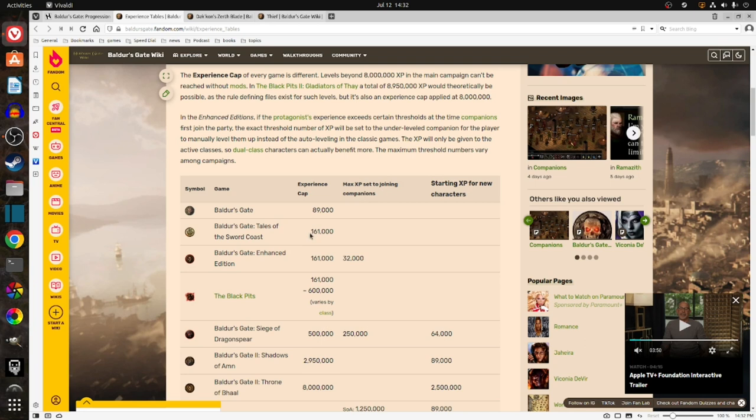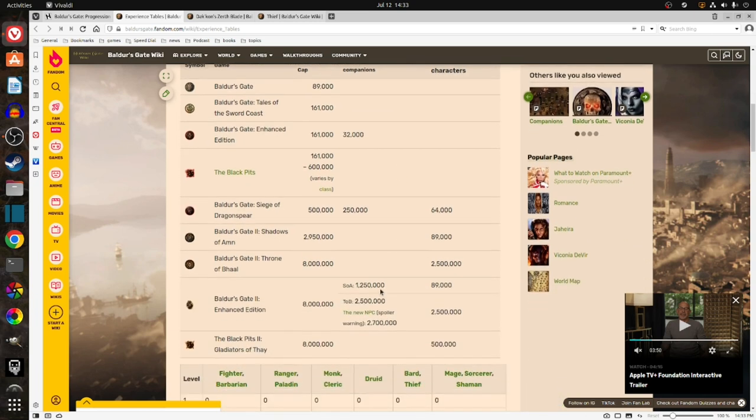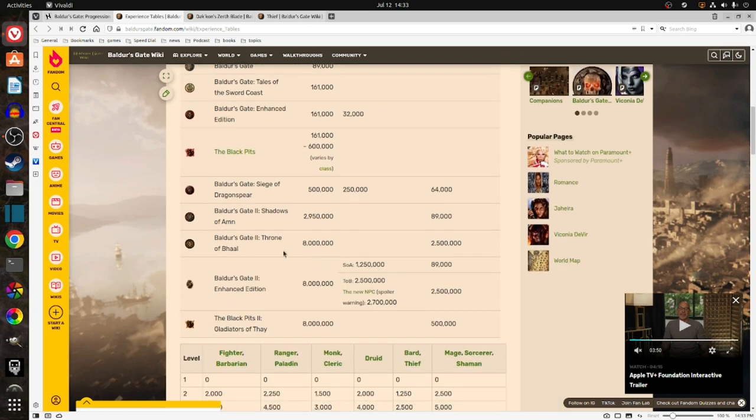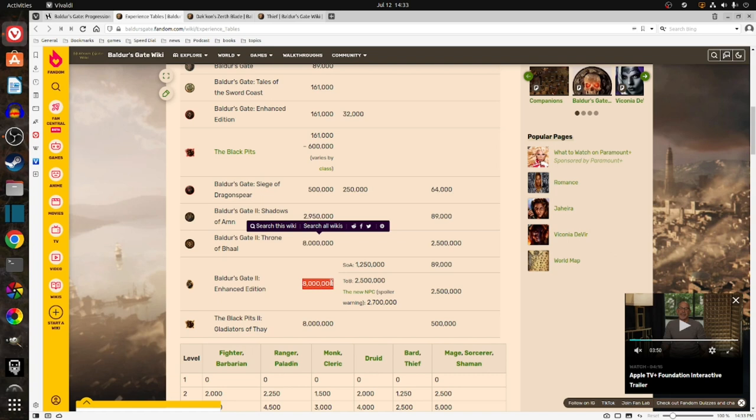In the Enhanced Edition, you get a maximum of 161,000 experience. In Shadows of Ahm, as you go through the Throne of Baal, you get a maximum of 8,000,000. The Enhanced Edition is what I'll be playing.